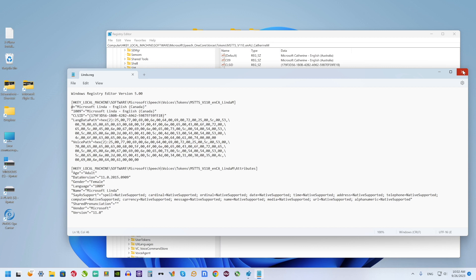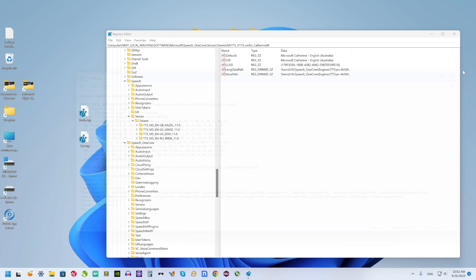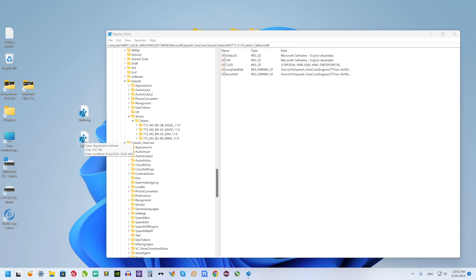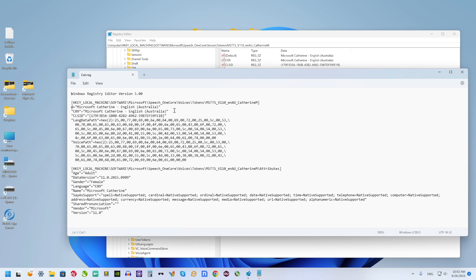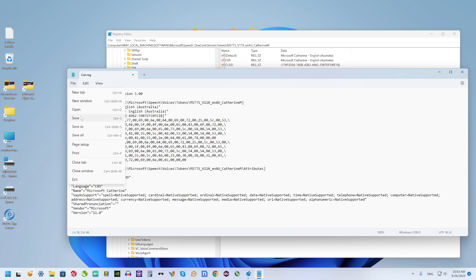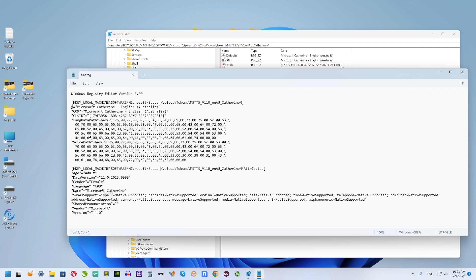And next open another one. Right mouse click, Notepad, find Speech One Core and change it to Speech. Save.